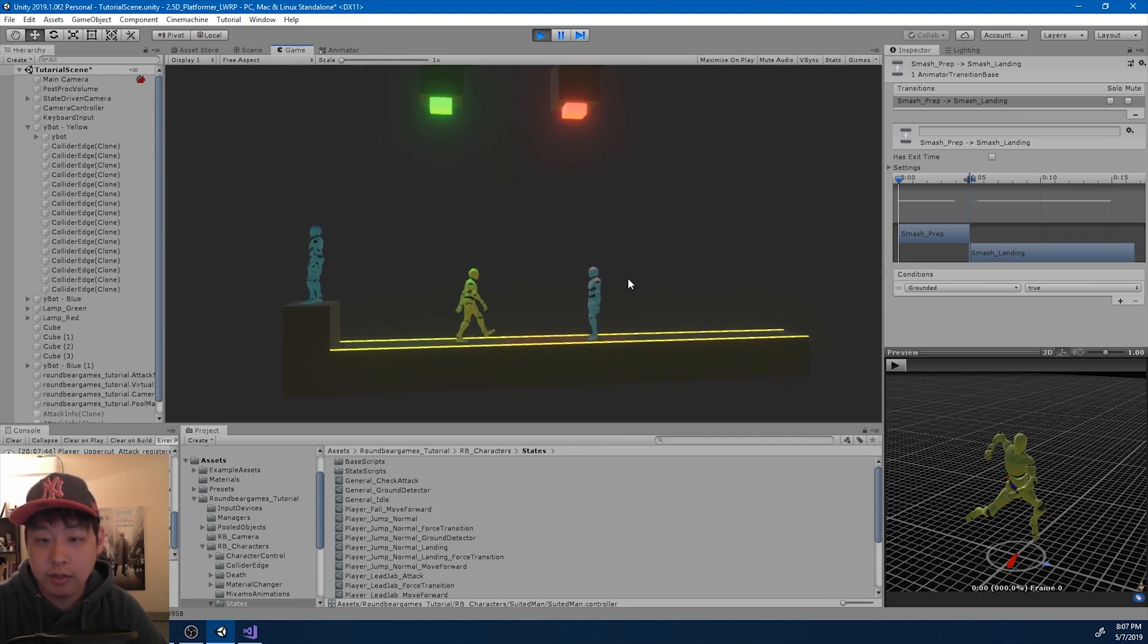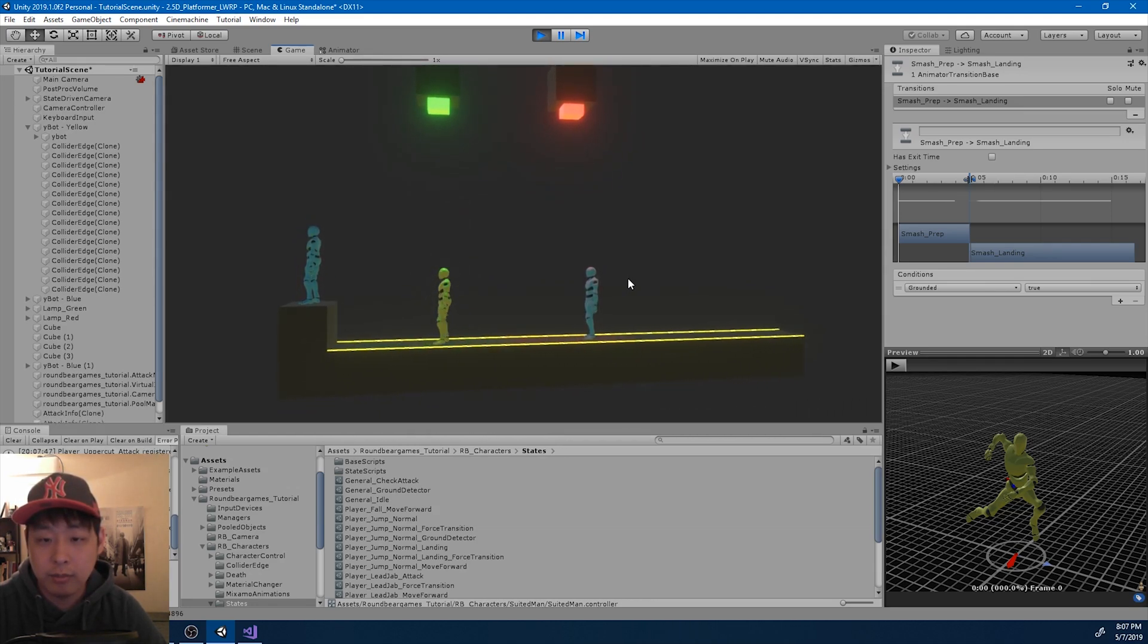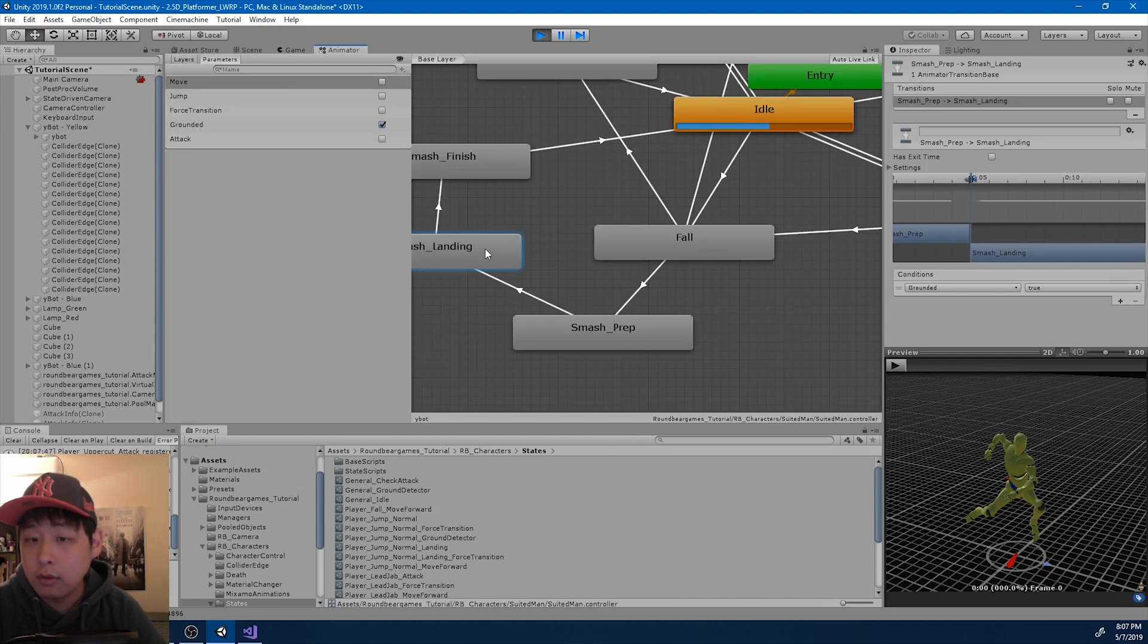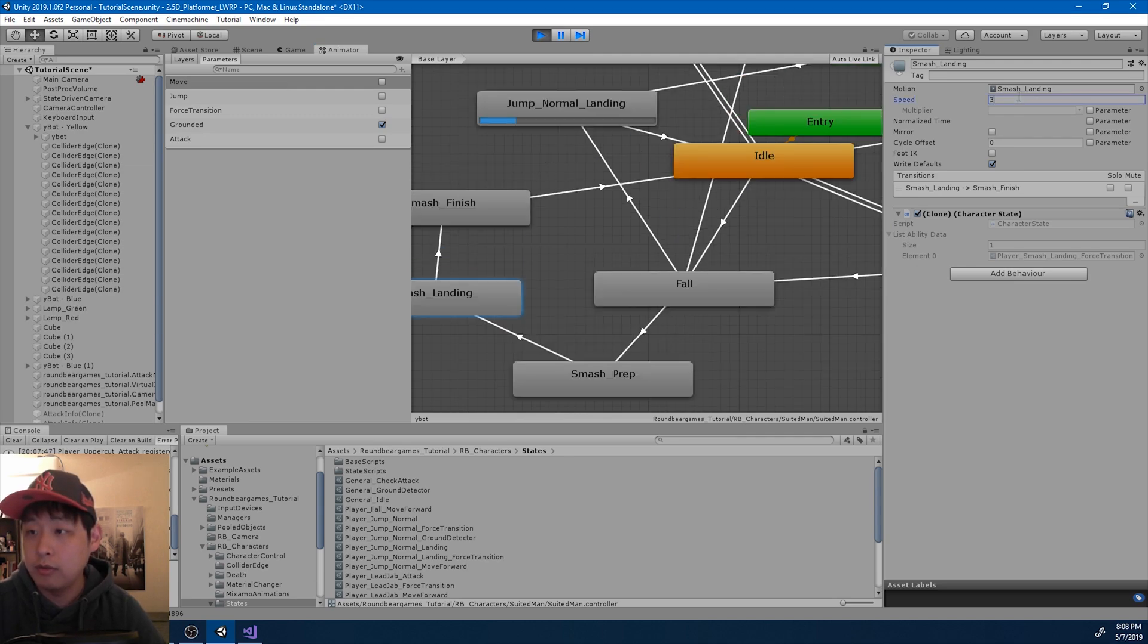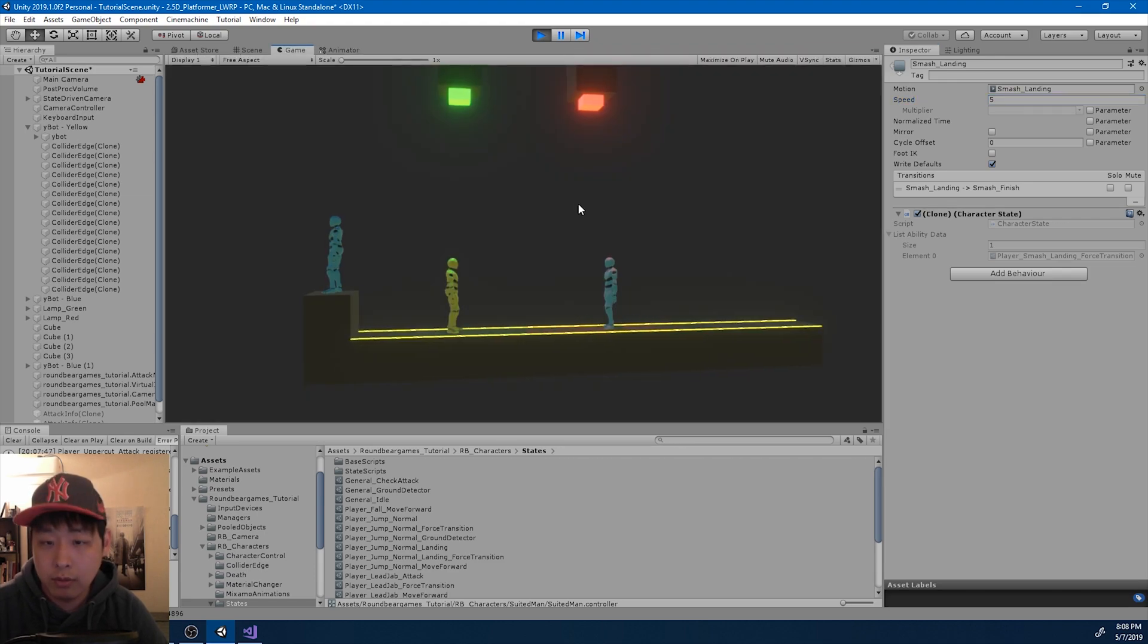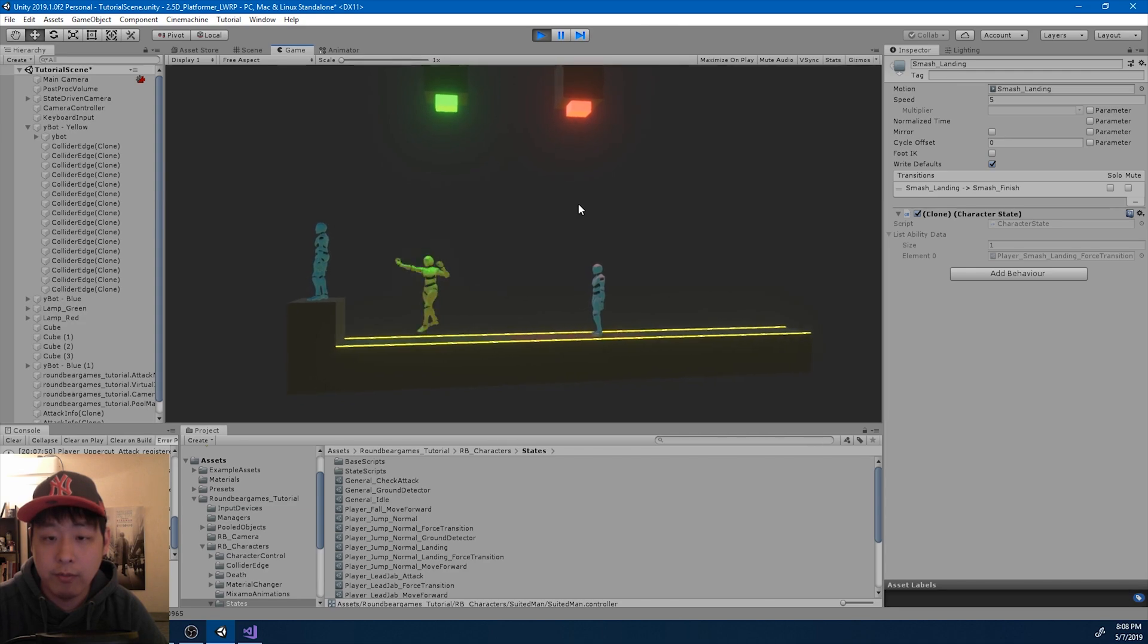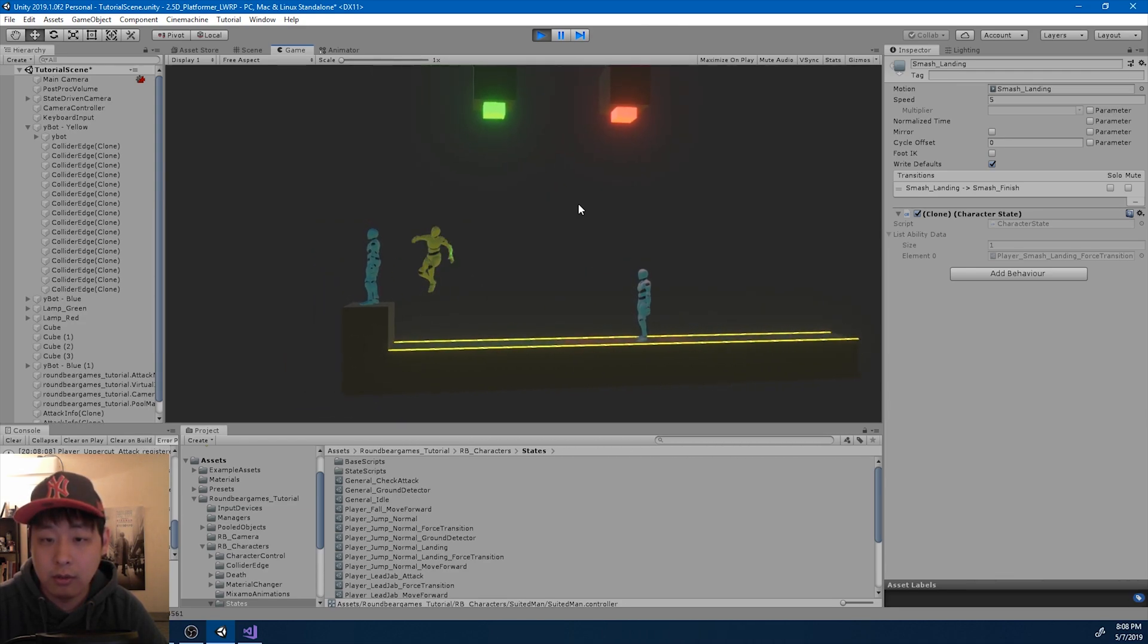So the initiation seems too fast, and landing seems too slow. Let's go and fix it. Maybe this is way too slow. Let me try 3, or all the way up to 5, because it's way too slow. Much better. So that actually looks like he's punching.